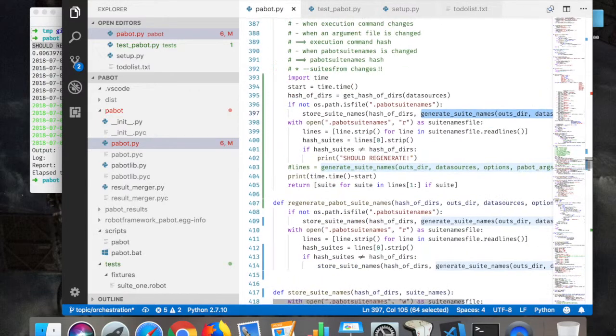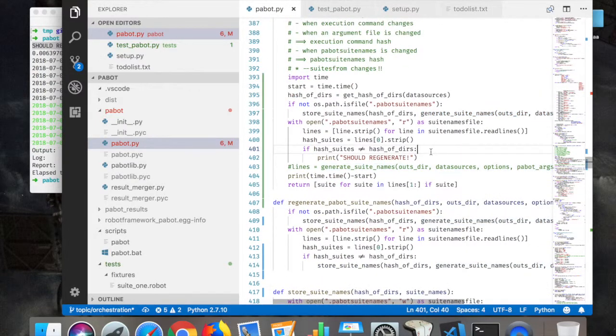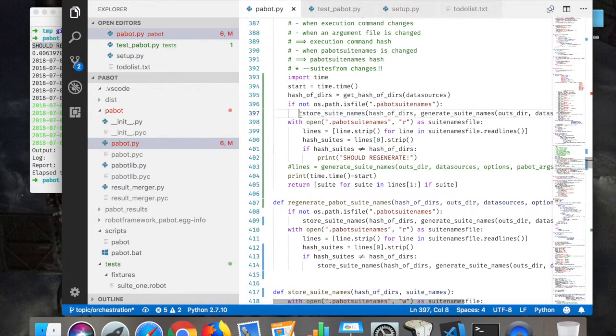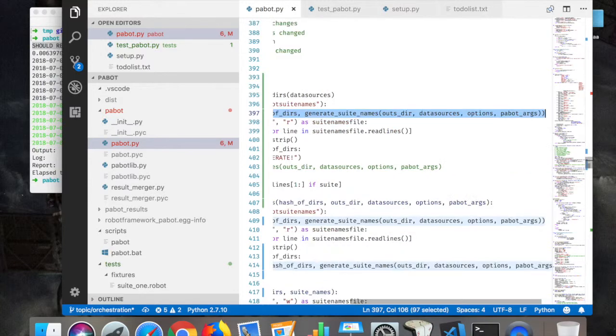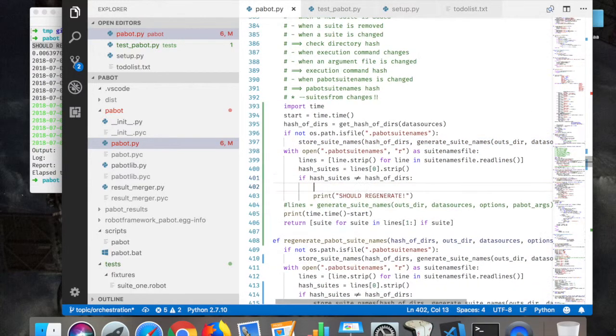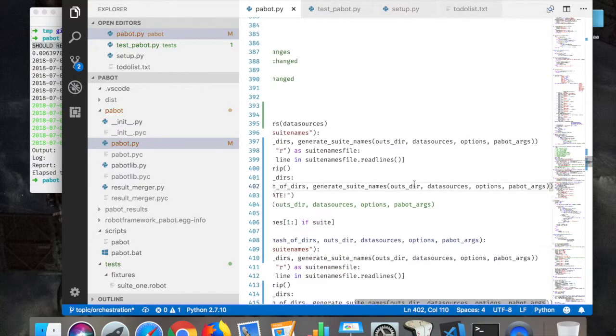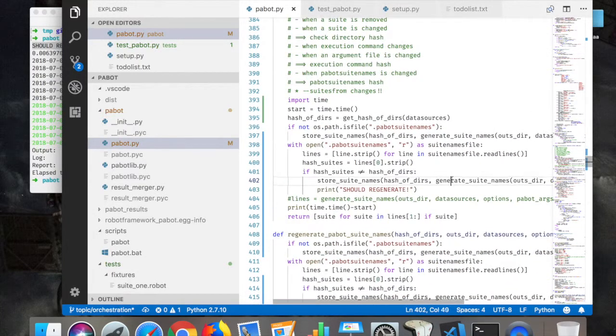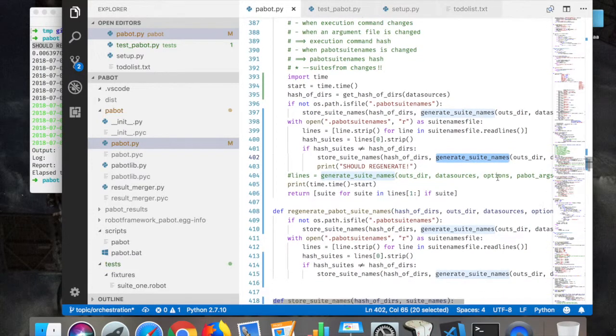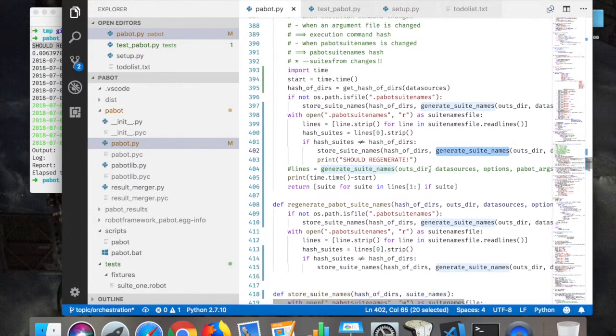Store suite names, generate suite names. Let's do that. It's better to do it like this. Just do this here, and again, and again.